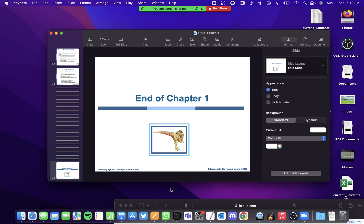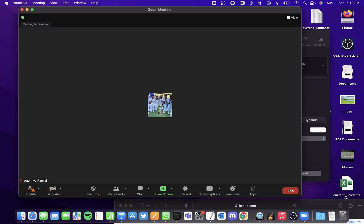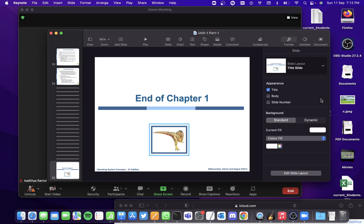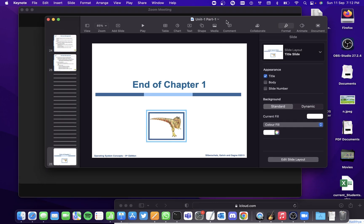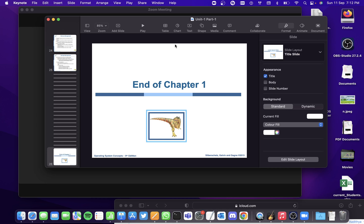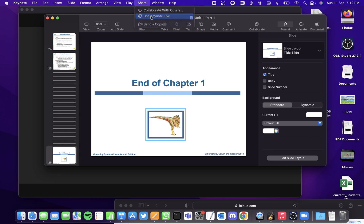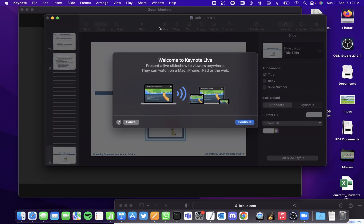And the third method that you could do is directly from the Keynote application. So when you click on the application, you'll see an option called share here and you can see this option called use Keynote Live. So when you select that option, click on continue.